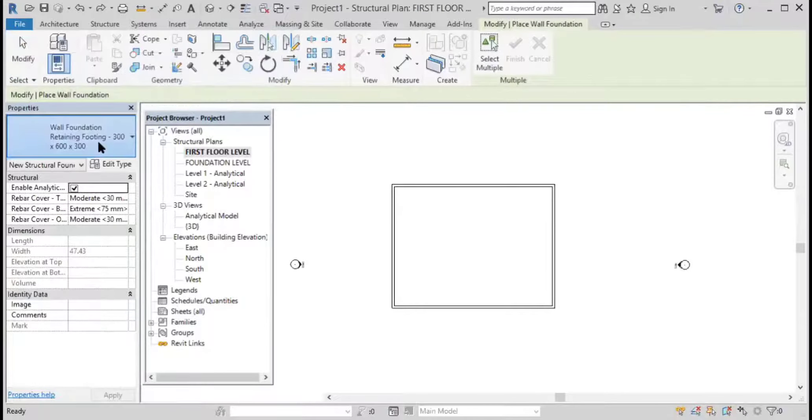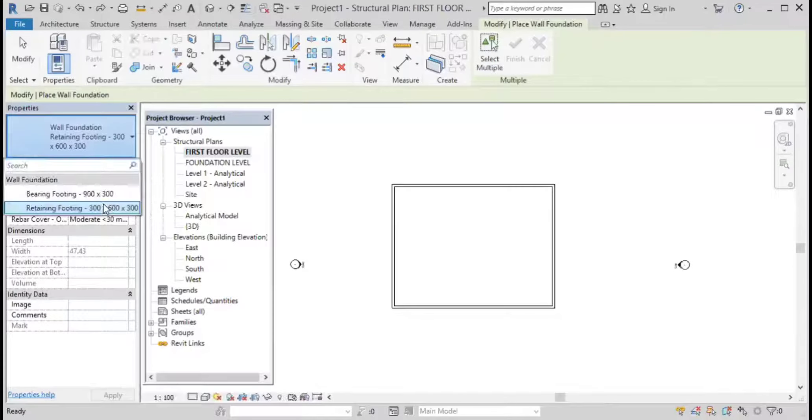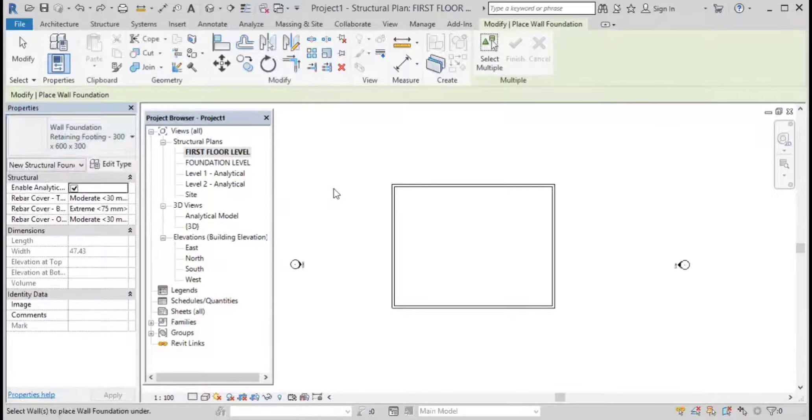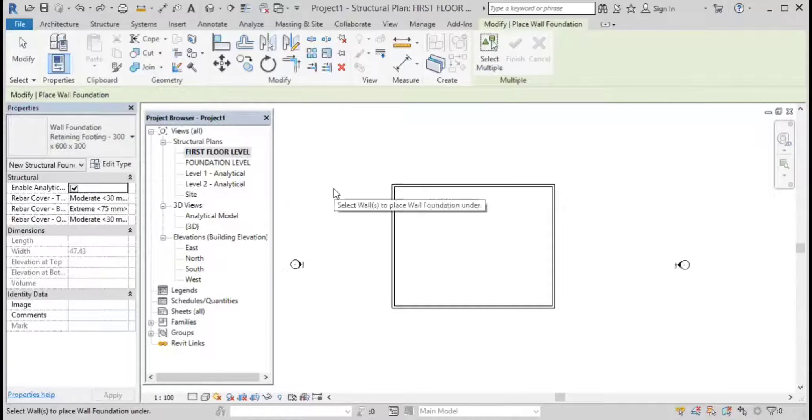Create walls. So let's go to this once again - wall is given.